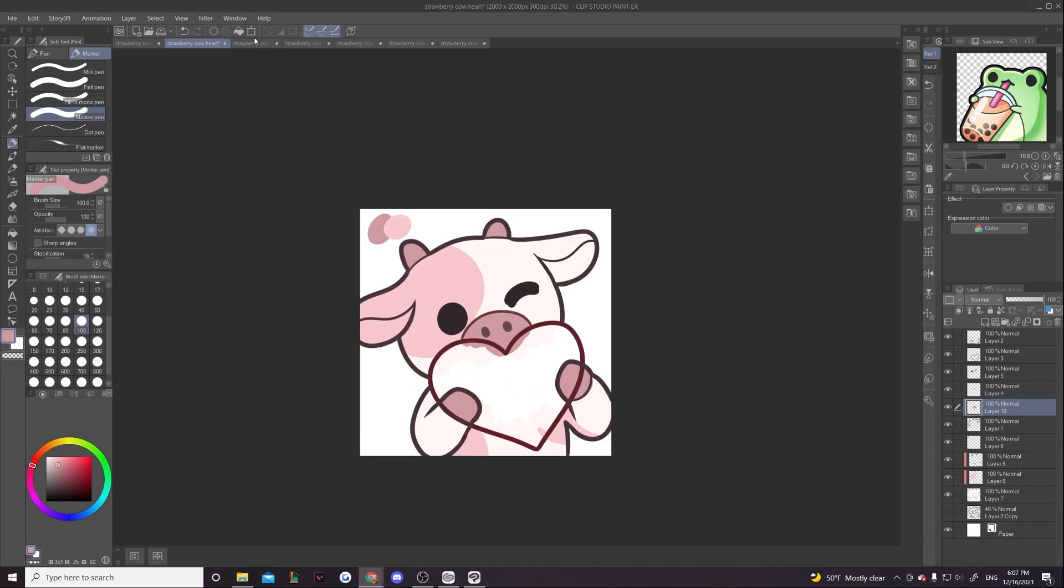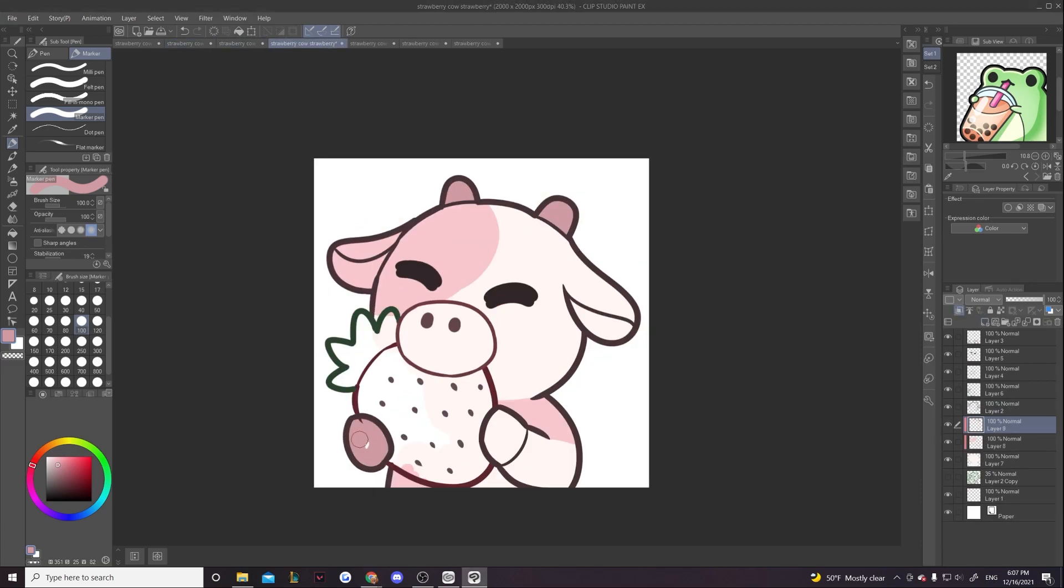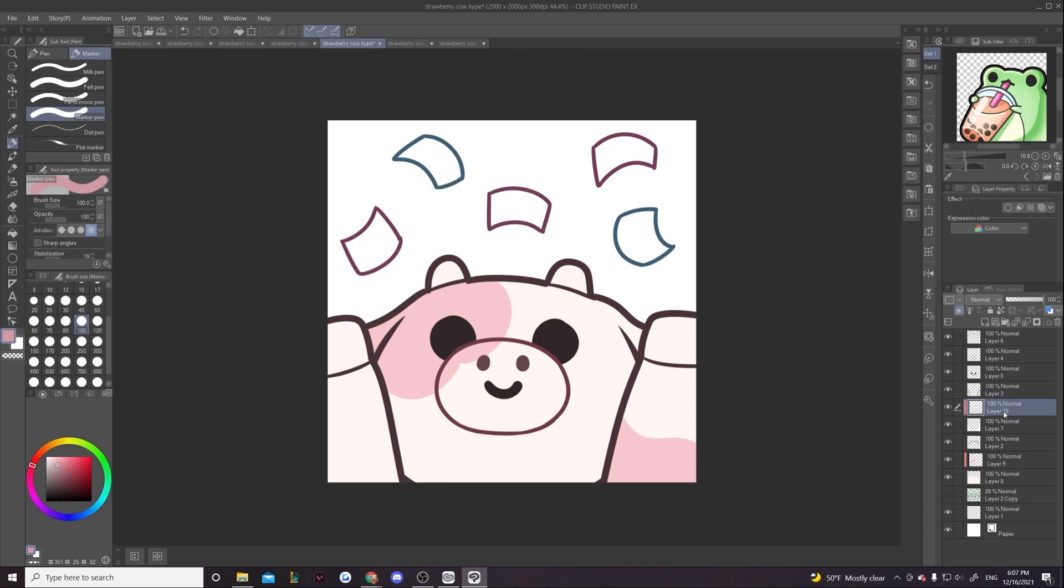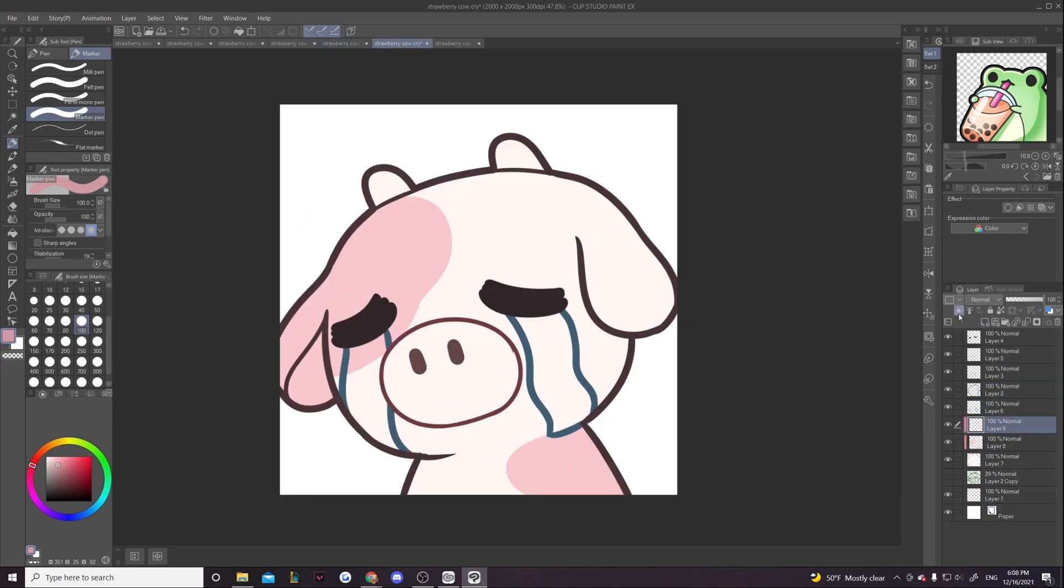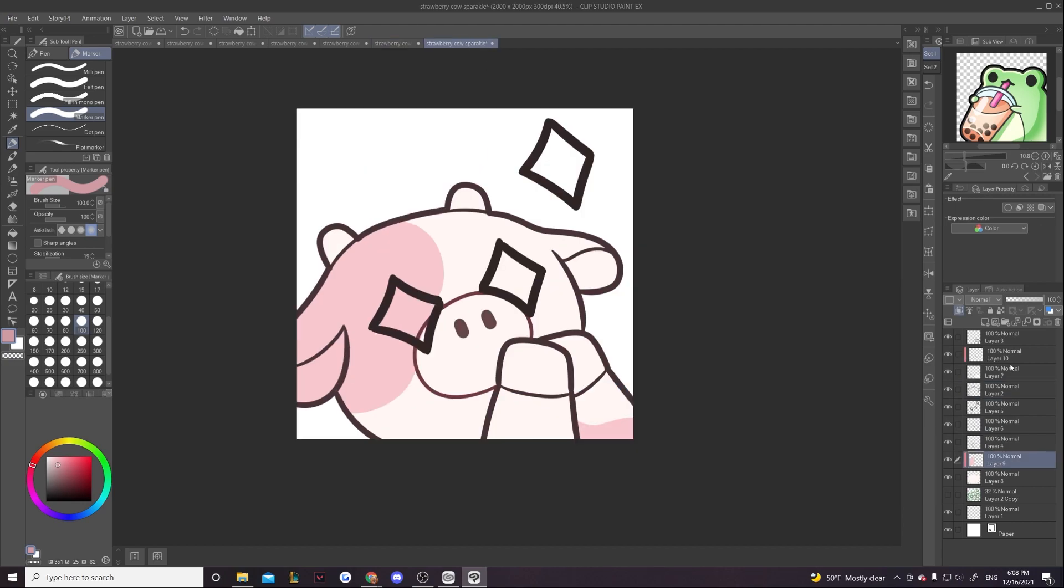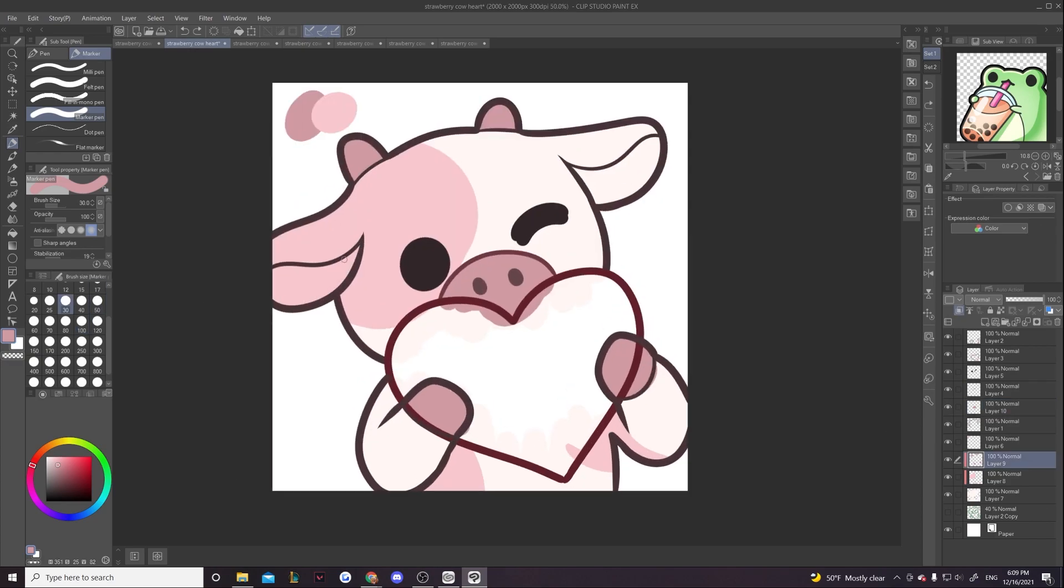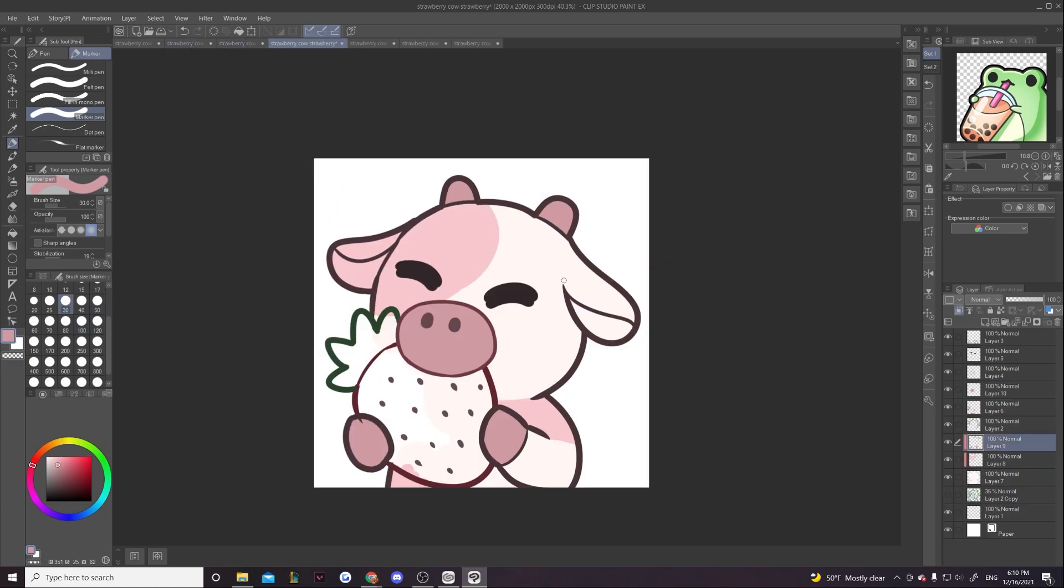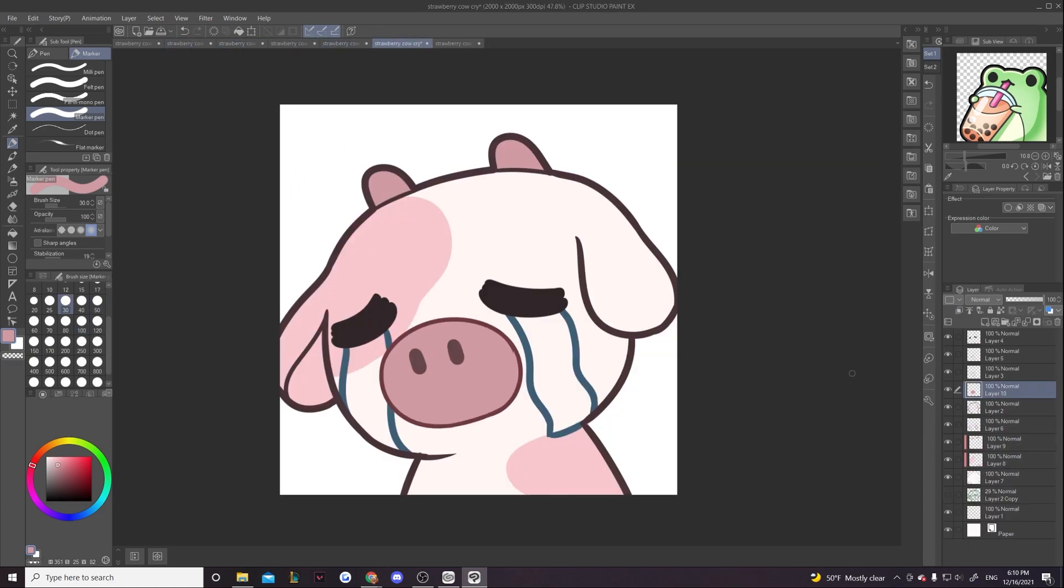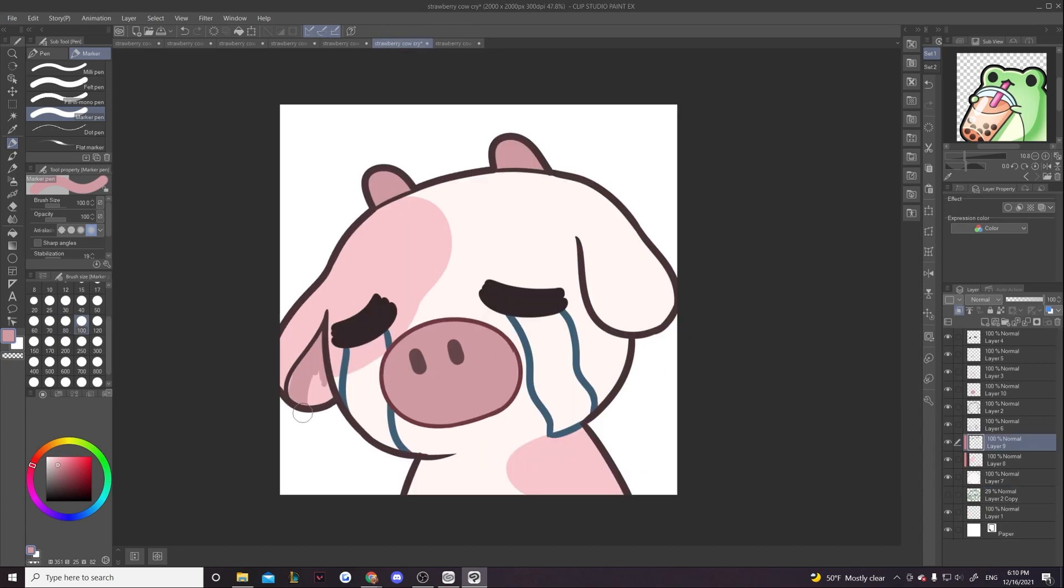But yeah, if you also noticed earlier, I was coloring the cows in with a darker color and then I colored them in. I just filled bucket with the cream color afterwards. It's simply because if I color it in with the cream color initially, because the background's white, it's a little bit harder to tell. And I know I can just fill the background in with a darker color, but quite frankly, I am too lazy to do that.